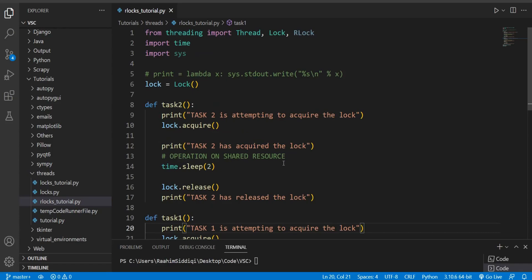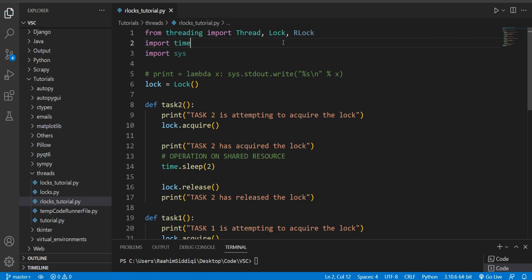In this tutorial, we're going to discuss the concept of re-entrant locks, also known as R-locks. These locks are a kind of special variant of the regular locks. Here we have our regular lock class and then we have R-locks over here. So what's the difference and how does it work? That's what this video is all about.